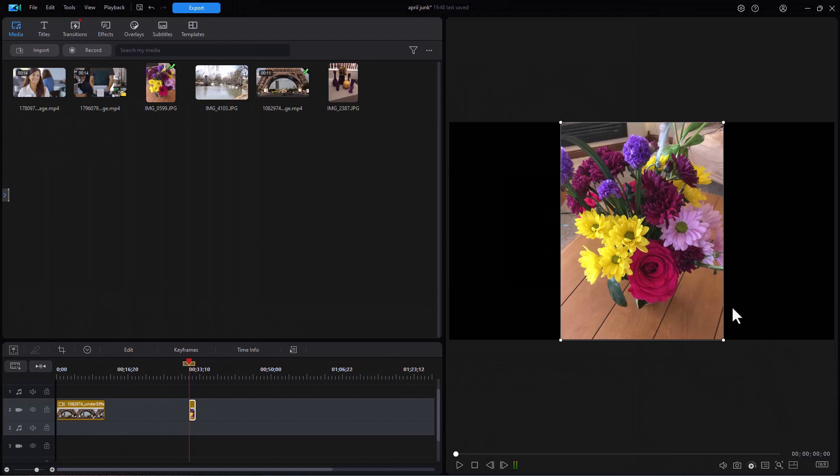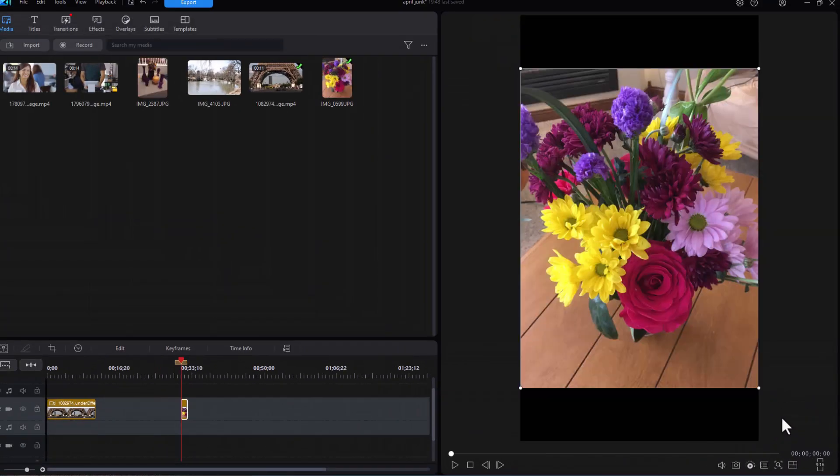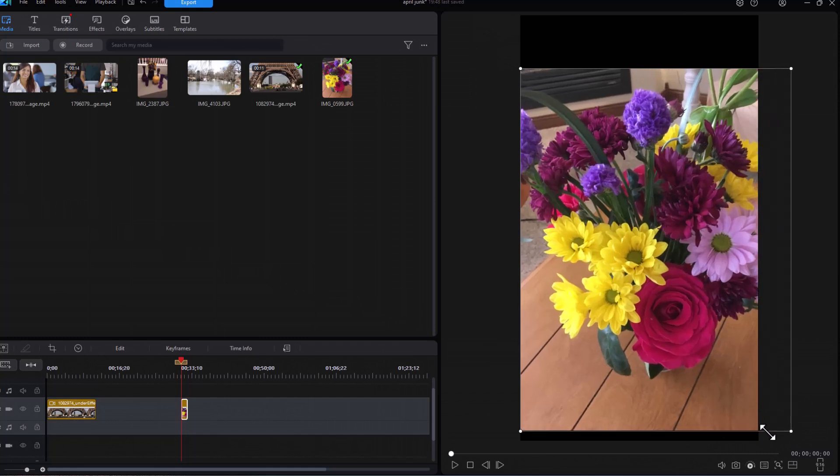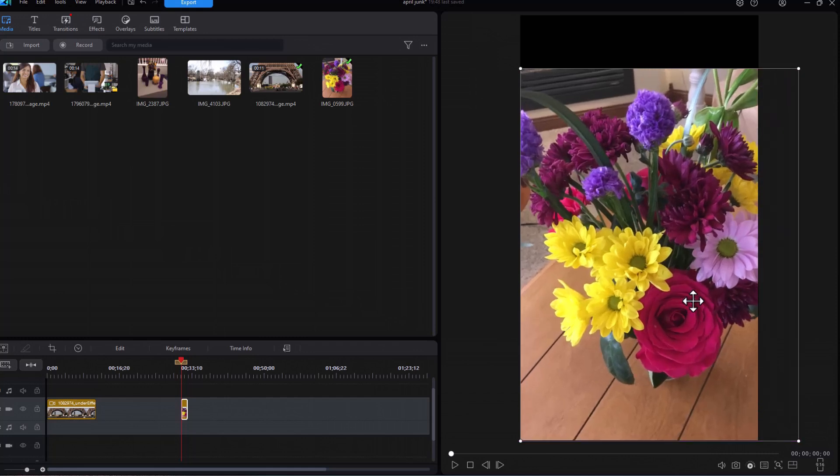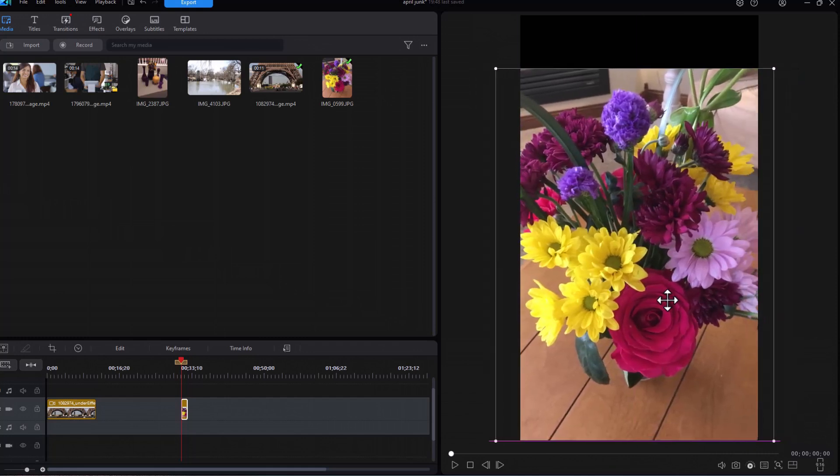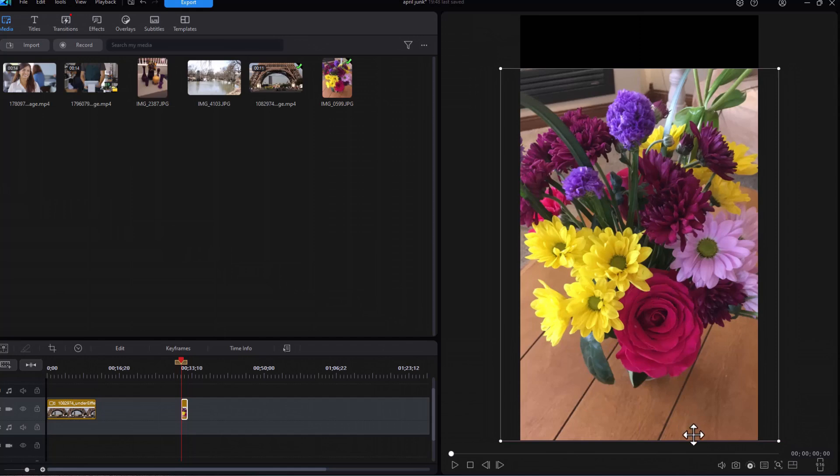But if I want to see it the way I'm going to produce it, I'll go from 16 by 9 to 9 by 16. My project orientation has changed, but you notice I have some black area down here. Now I can actually take this and change it to fill the screen if that's what I want to do. I've slightly enlarged it so I have no black space. If I'm going to produce a 9 by 16, this allows me to see it better.